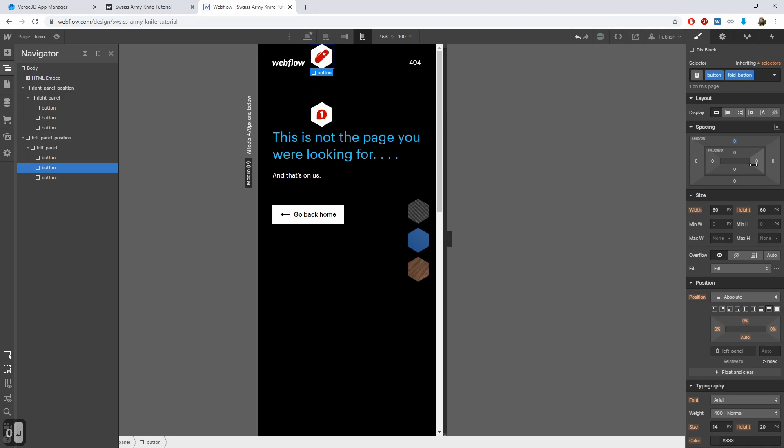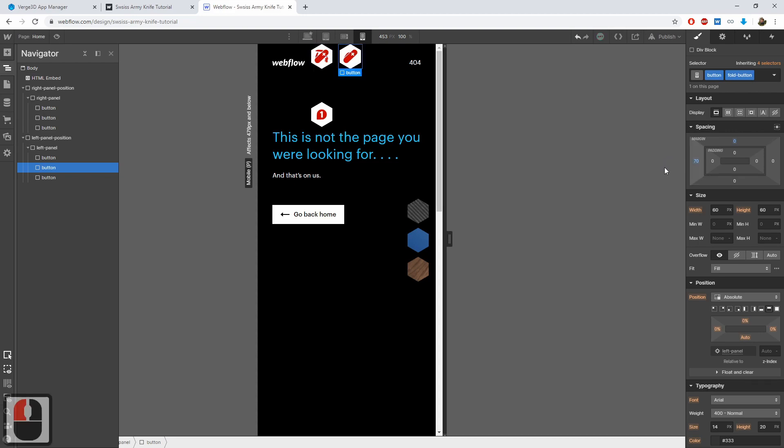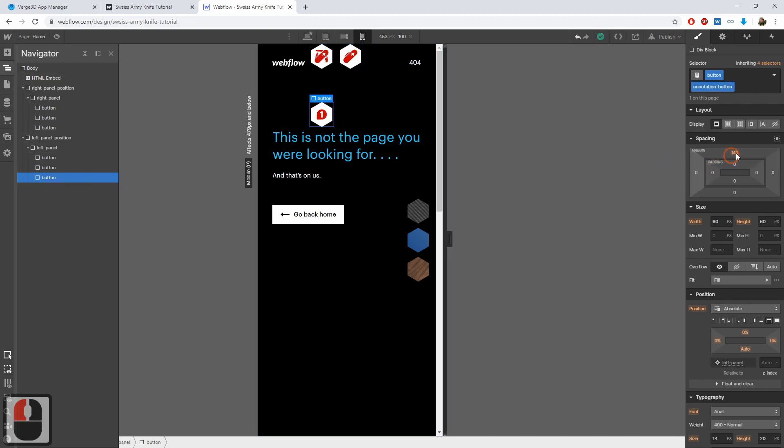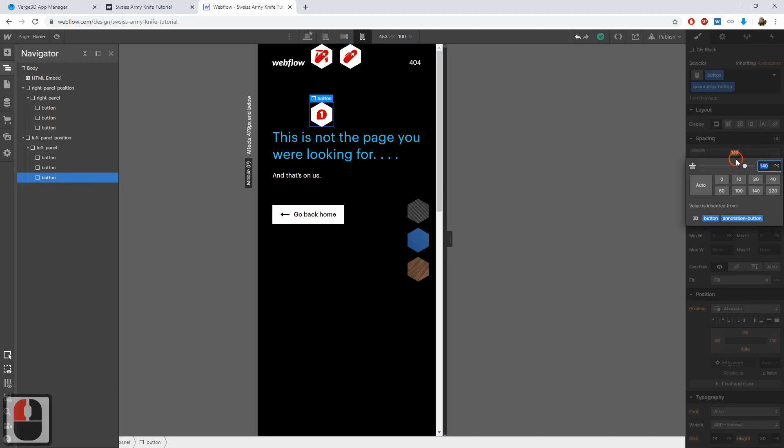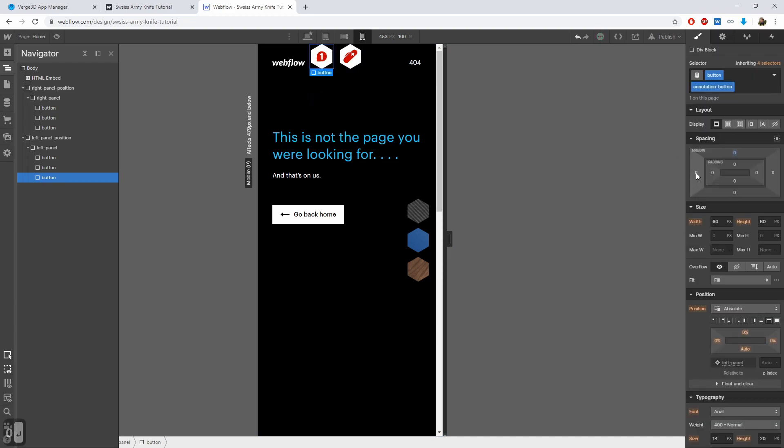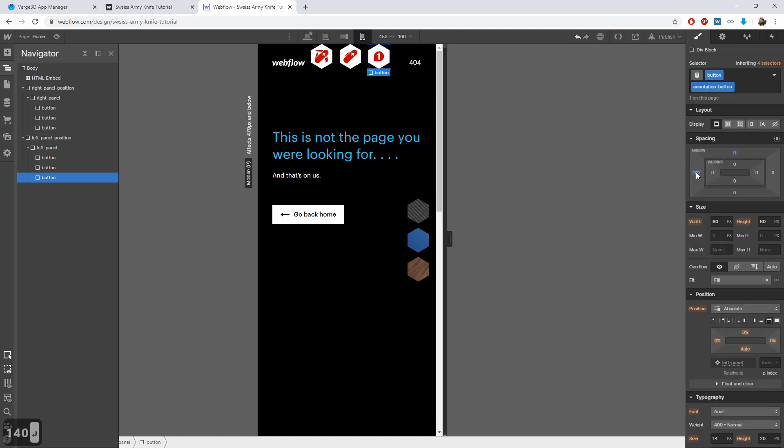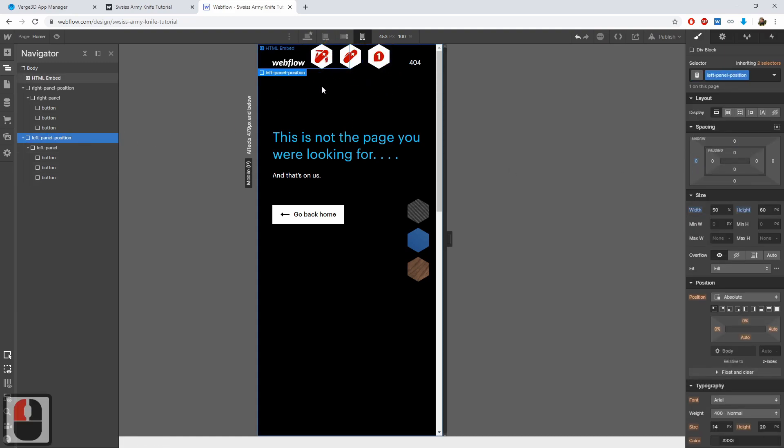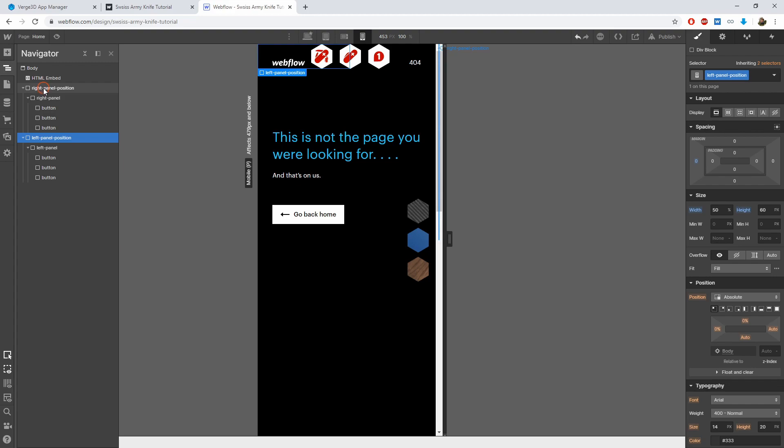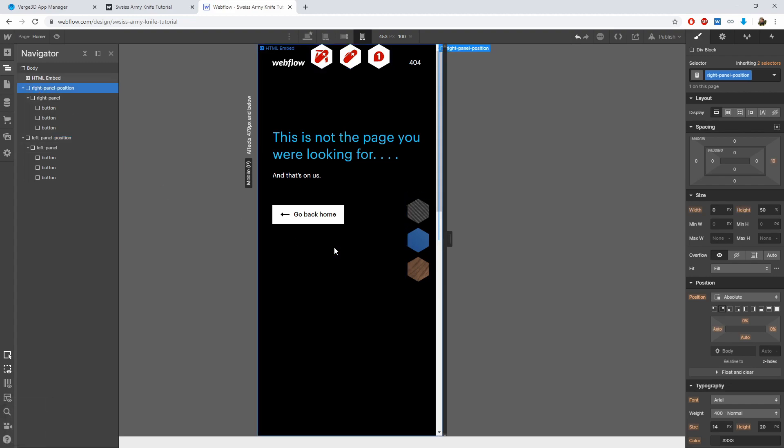The first button is OK already. The second button should have 0 for its top spacing. And we shift it to the right by 70 pixels. The third button should also have 0 for top spacing and shift it by 140 pixels.